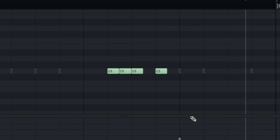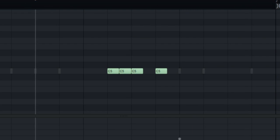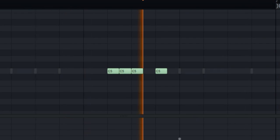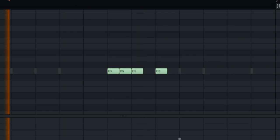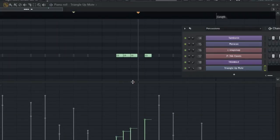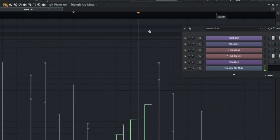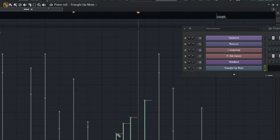Let me open the piano roll — you can see what I've done. They are just triple notes. The velocity changes: it started very low, then I increased the velocity.